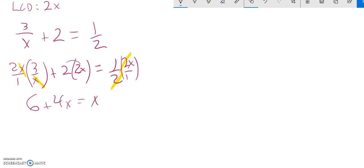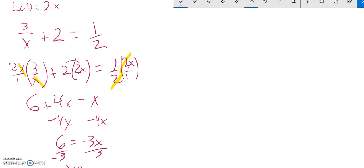Then I can go to solve that. So I'll subtract 4x from both sides, divide by negative 3. And it looks like x is negative 2.